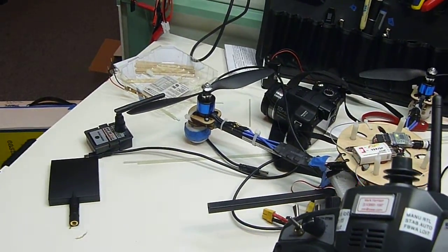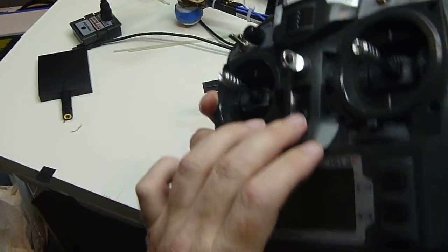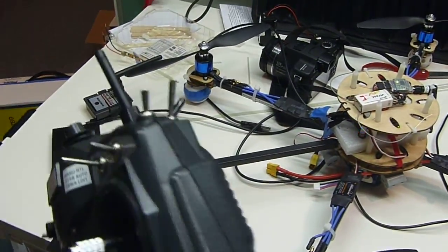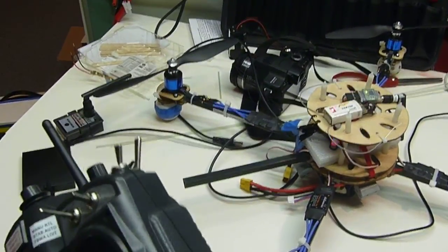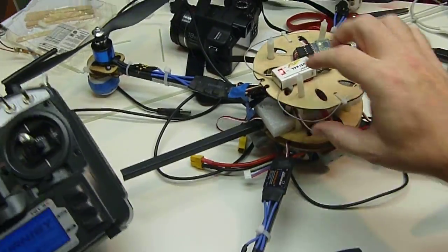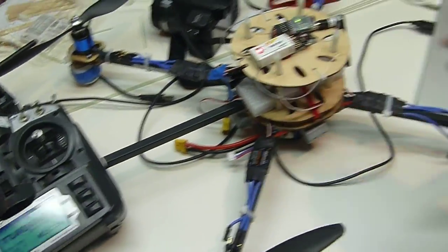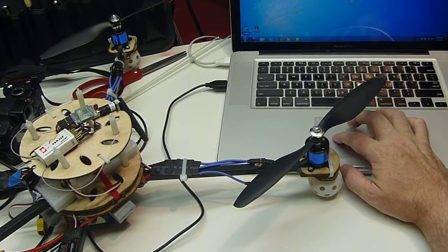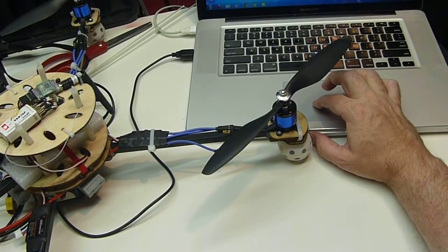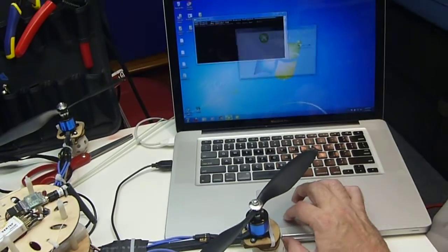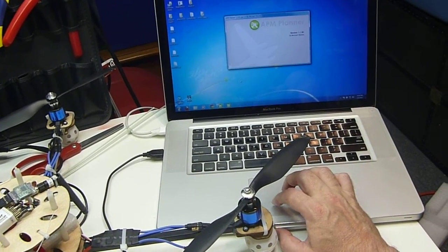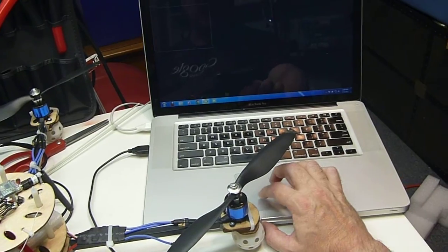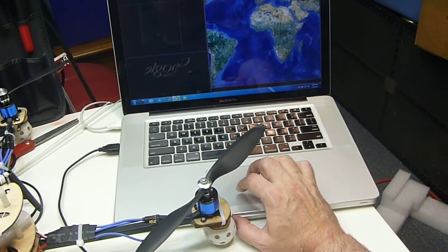So we just power the receiver off and on, and you'll see the solid light here. That means it's connected. We'll come over here, run the APM planner.